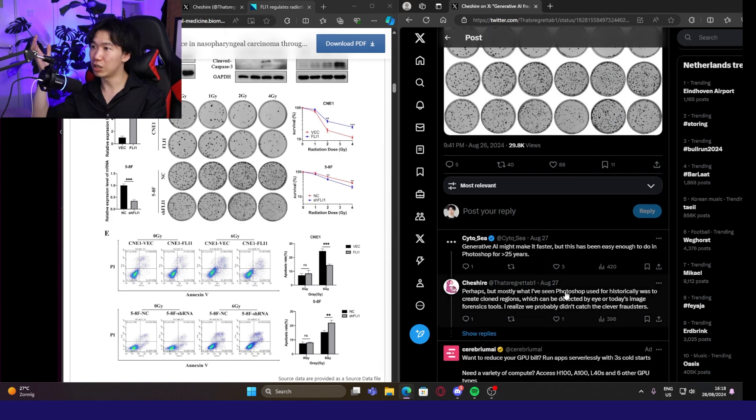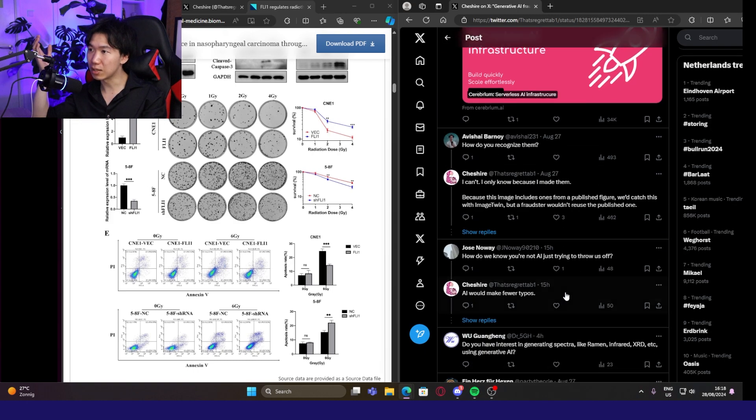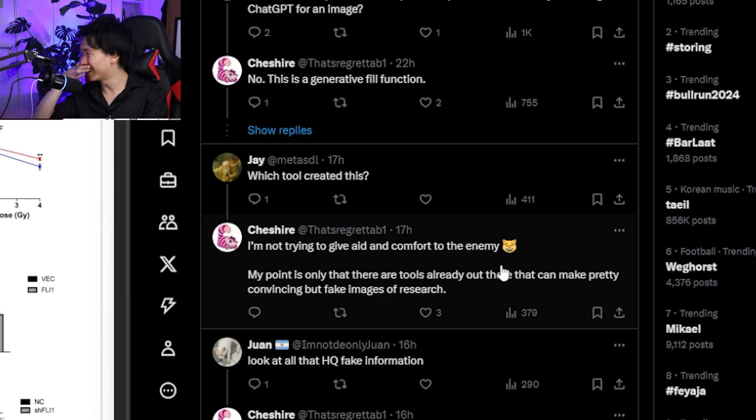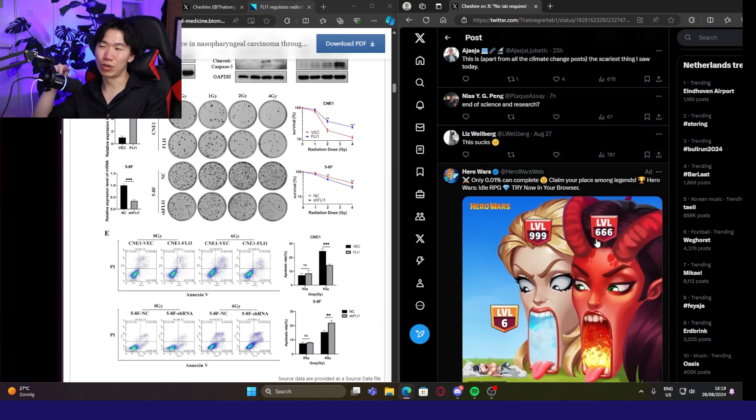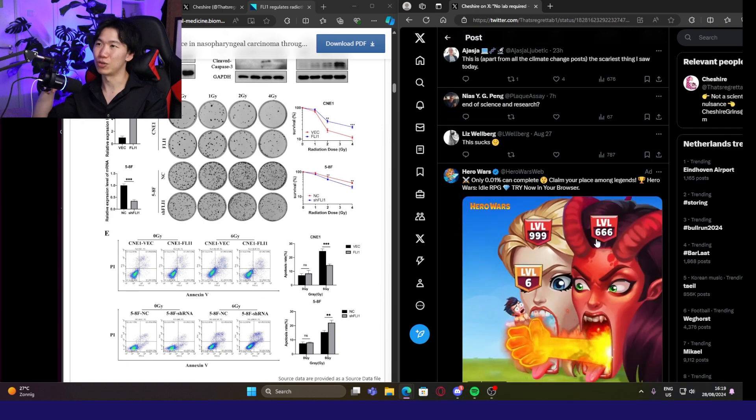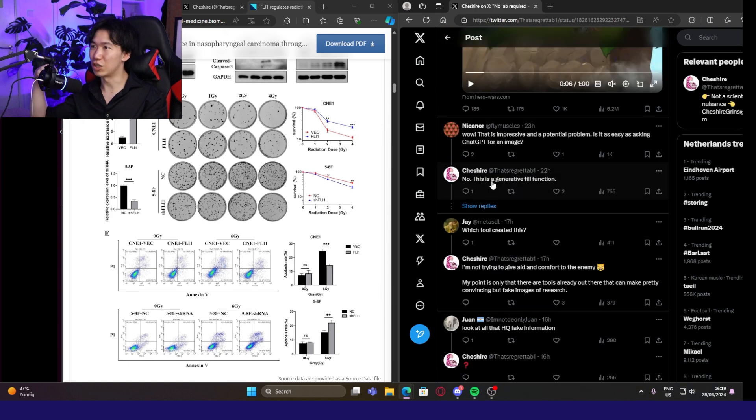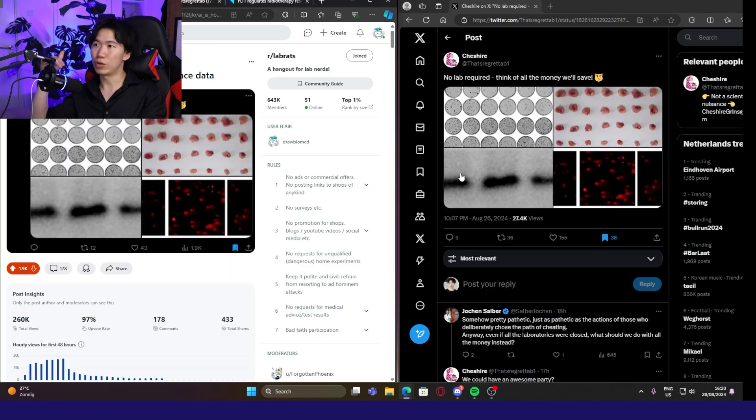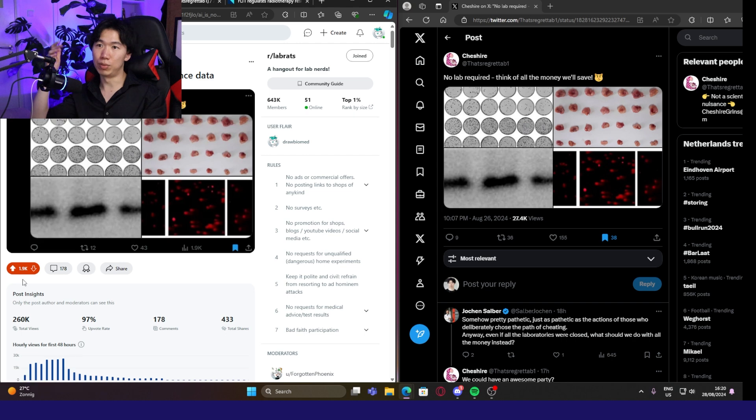The AI they use, he's gatekeeping. I'm not trying to give aid and comfort to the enemy. I read somewhere he used Photoshop generative fill to create these images. This is a generative fill function from Photoshop. I think a screenshot. This tweet posted it on the subreddit lab rats. It blew up. It got almost 2,000 upvotes.